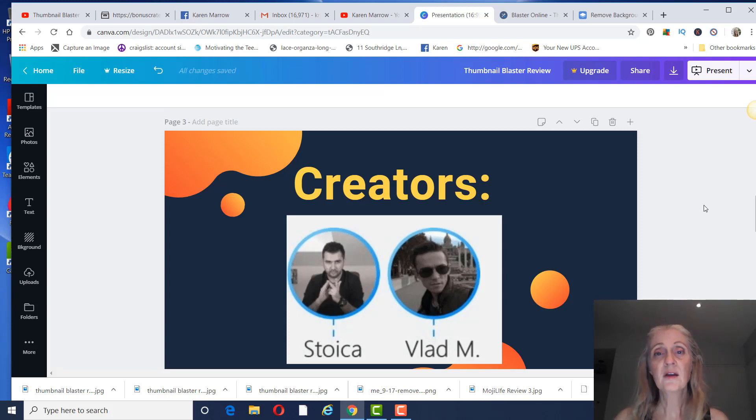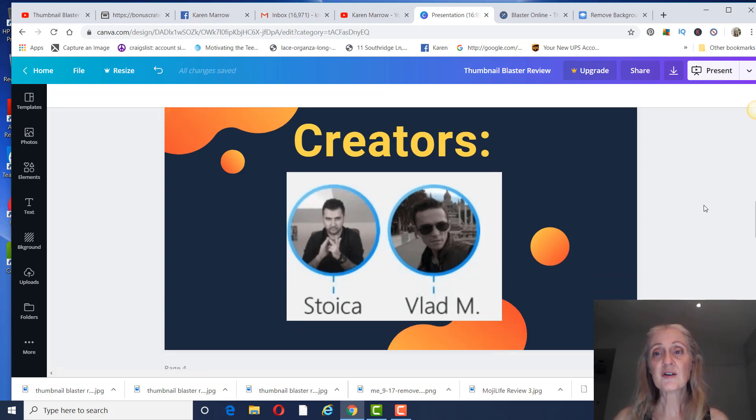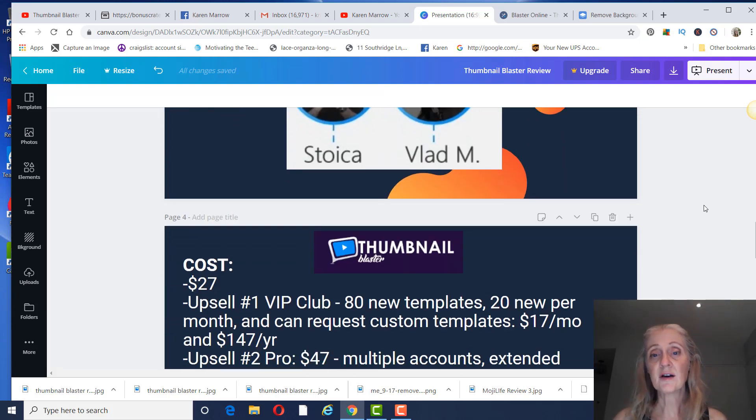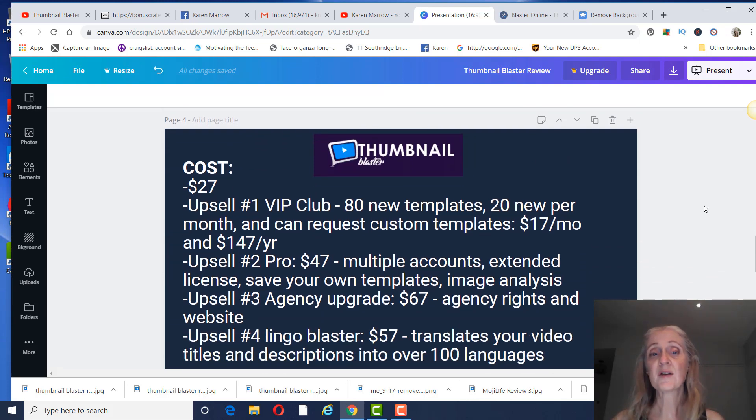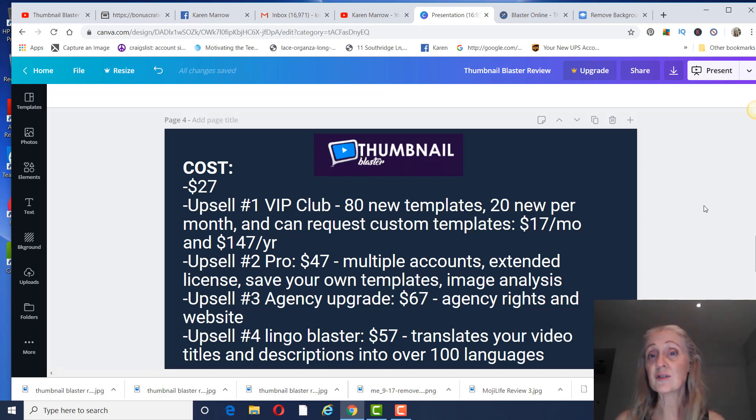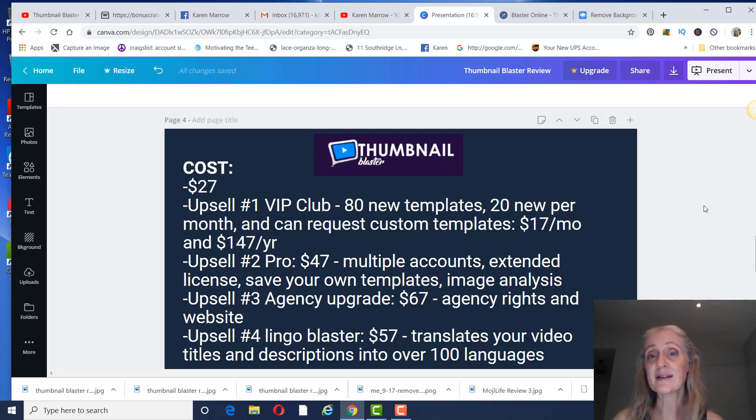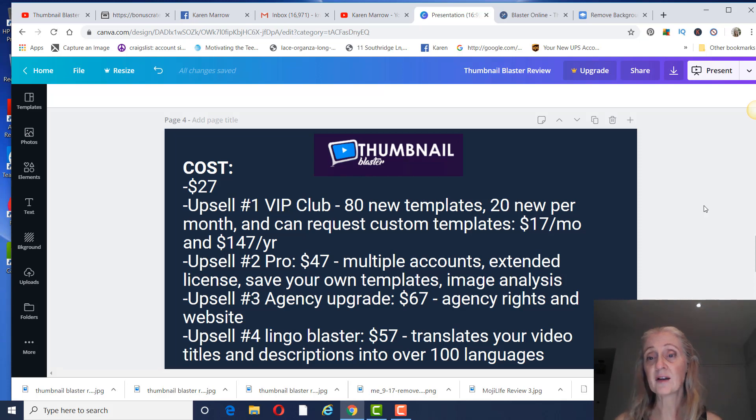As far as the cost of Thumbnail Blaster, the basic is $27. Upsell number one is the VIP Club, and that's going to give you 80 new templates, 20 new per month, and you can request custom templates. That's going to be $17 per month and $147 a year. I did go ahead and upgrade to that because it just gives you more templates.